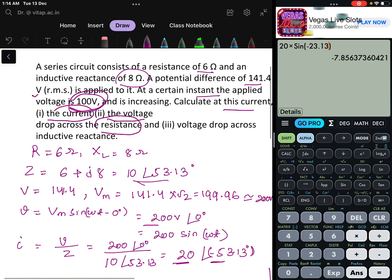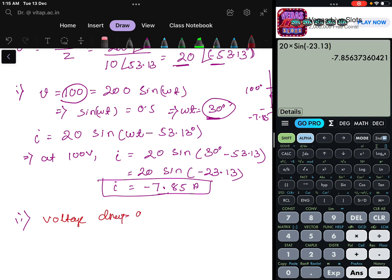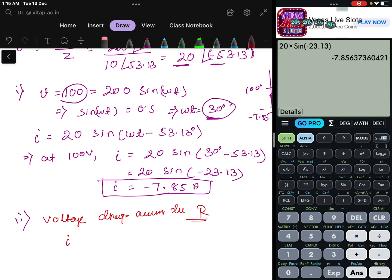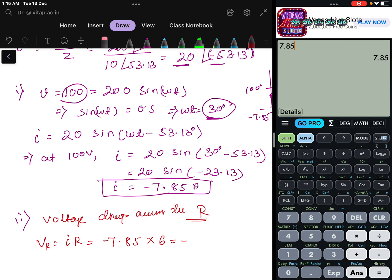Next, it is asking what is the voltage drop across the resistance at this point. Voltage drop across resistance VR = I × R. At that instant, the current is −7.85 A and resistance is 6 ohm. So VR = −7.85 × 6 = −47.1 volts. This is the voltage drop across the resistance.